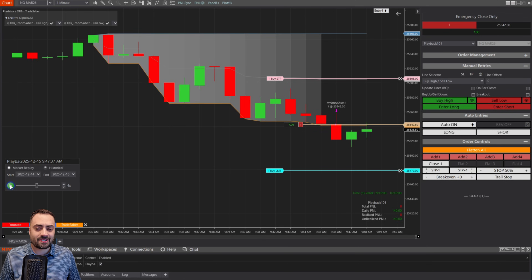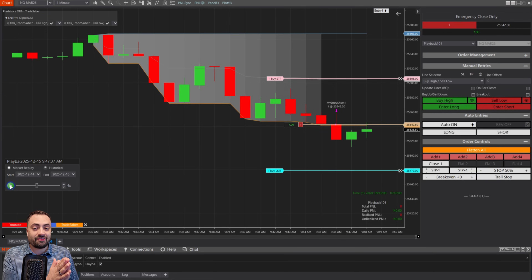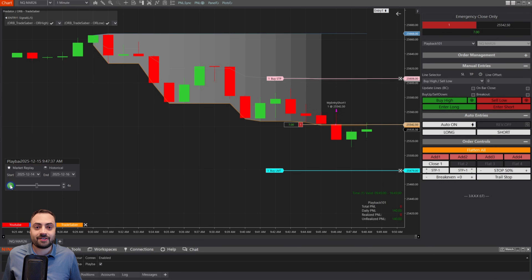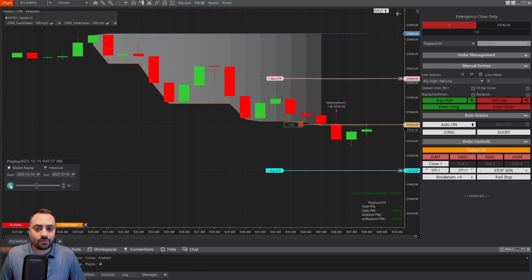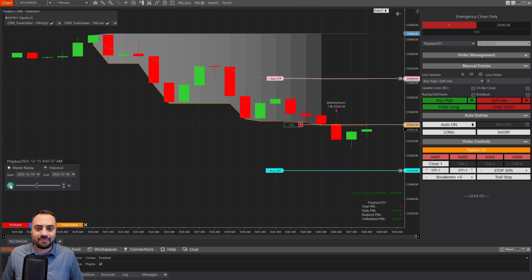That just about covers everything when it comes to the plot entry signals. You can find a lot more information in our user guide — links for everything are down below. I hope you found this video useful.